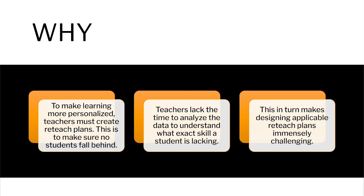Teachers must create reteach plans that accommodate all students. This can be time-consuming and very complex. Not only do teachers need to identify who needs help, they also need to identify what parts of the assignment the students struggled on. We look to simplify this process with the reteach plans generator.